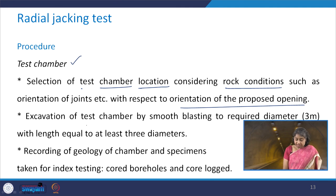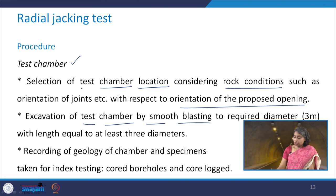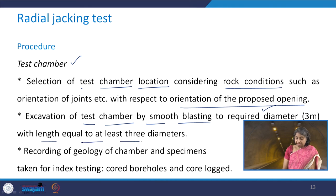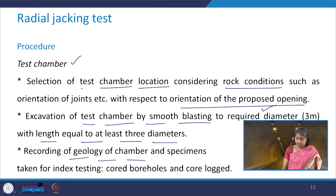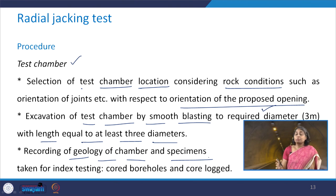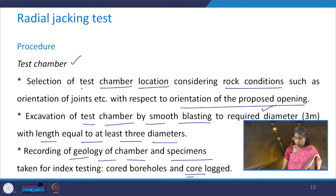The excavation of the test chamber is done by smooth blasting to the required diameter, which is of the order of 3 meters, with a length equal to at least 3 diameters — that is 9 meters. Recording of the geology of the chamber and specimens for index testing should be done with cored bore logs and proper core logging.